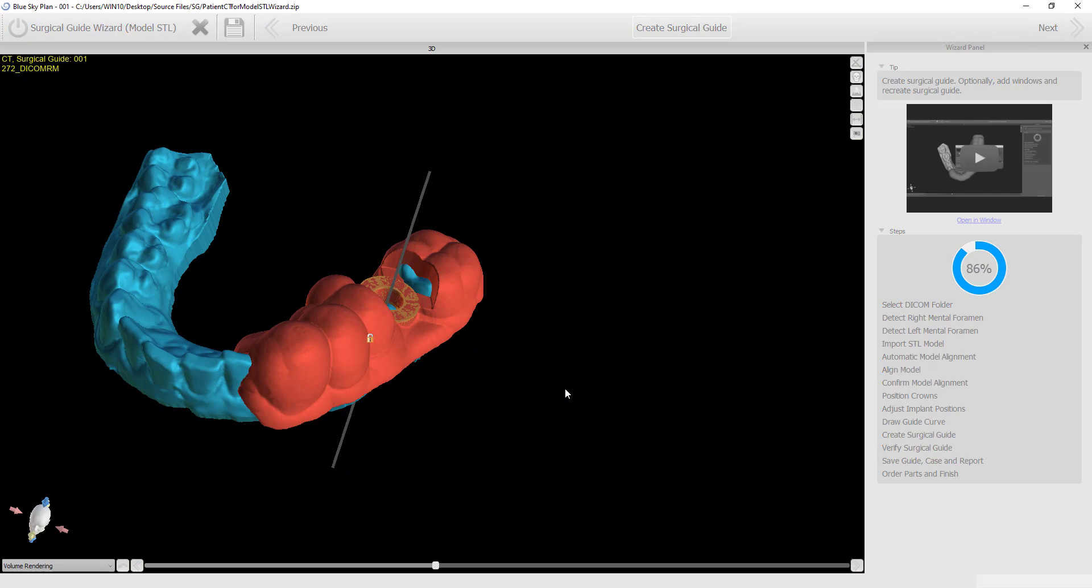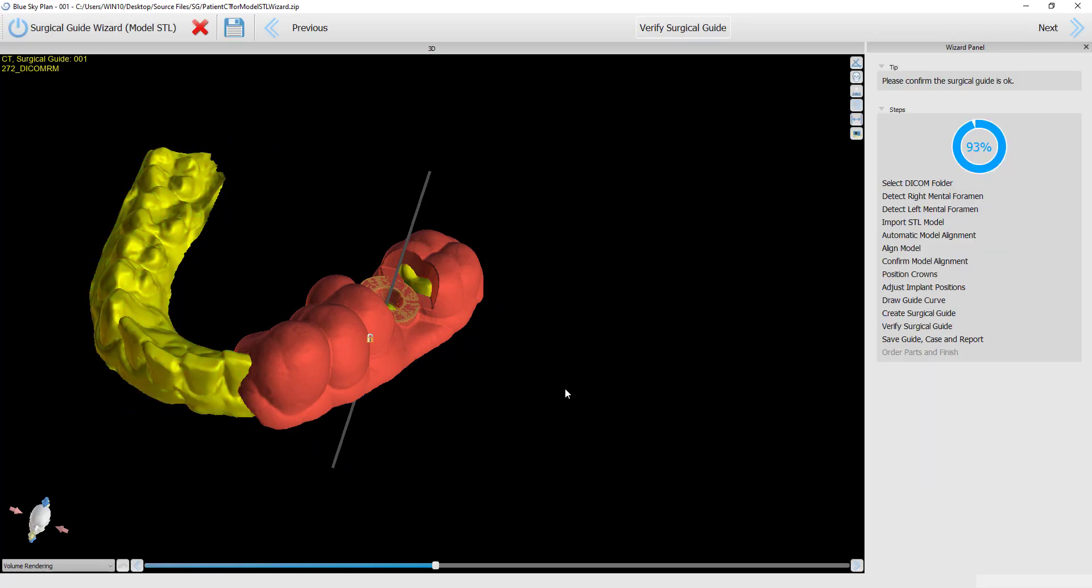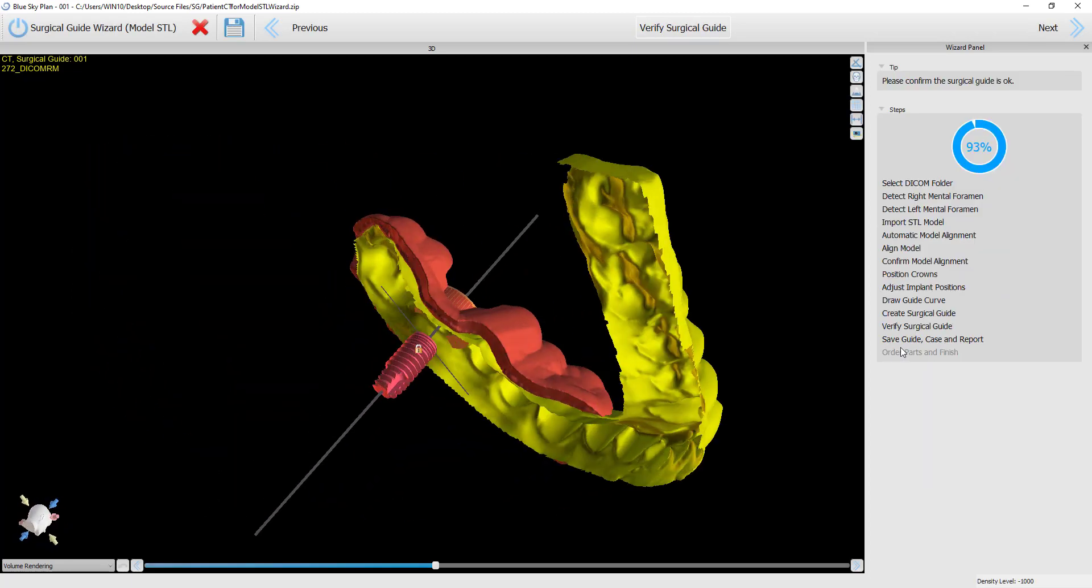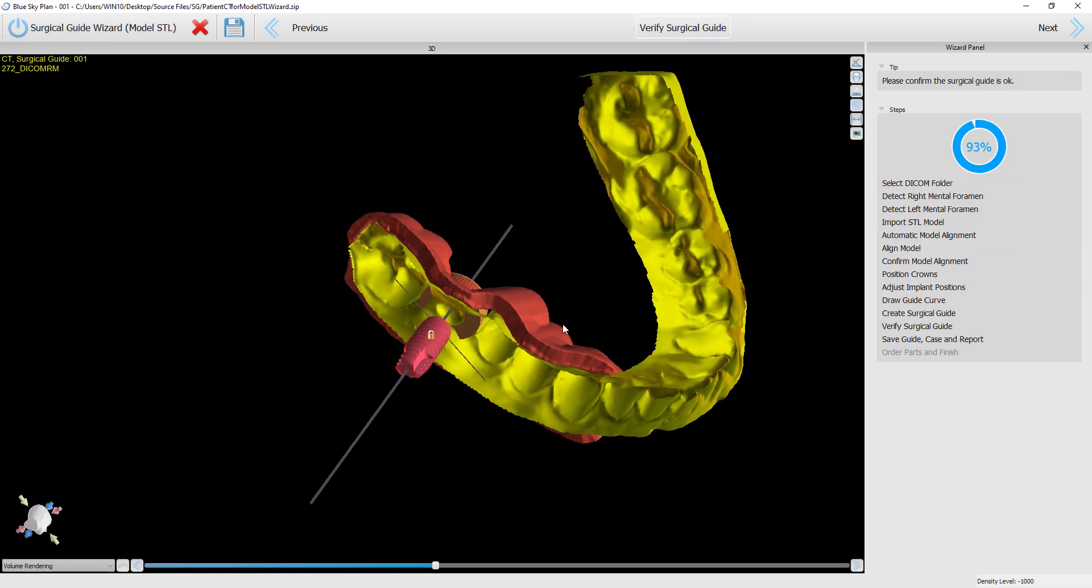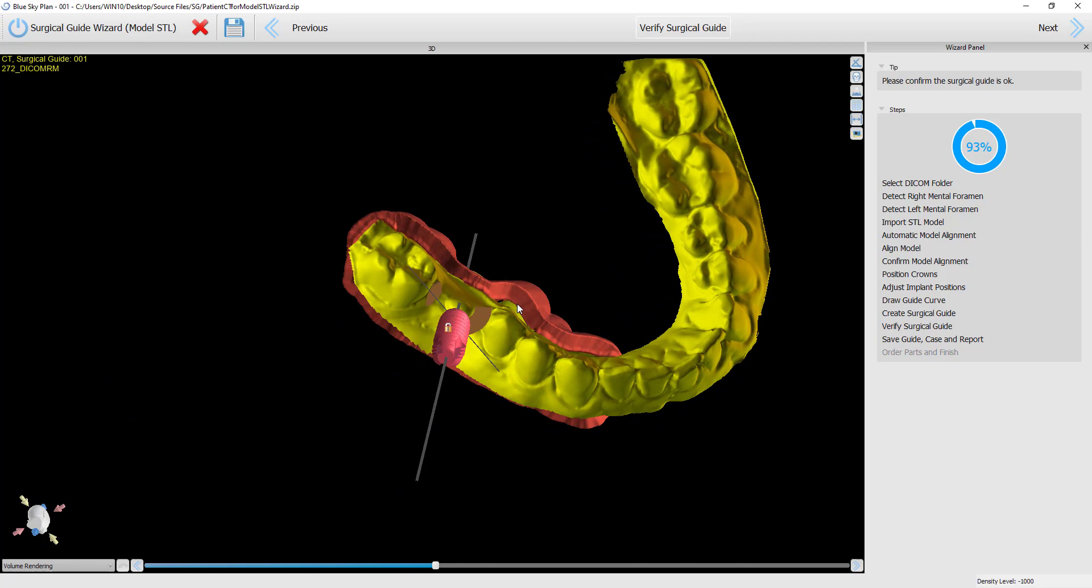Clicking next again shows the surgical guide on the original model, and we can see the spacing where the undercuts were removed.